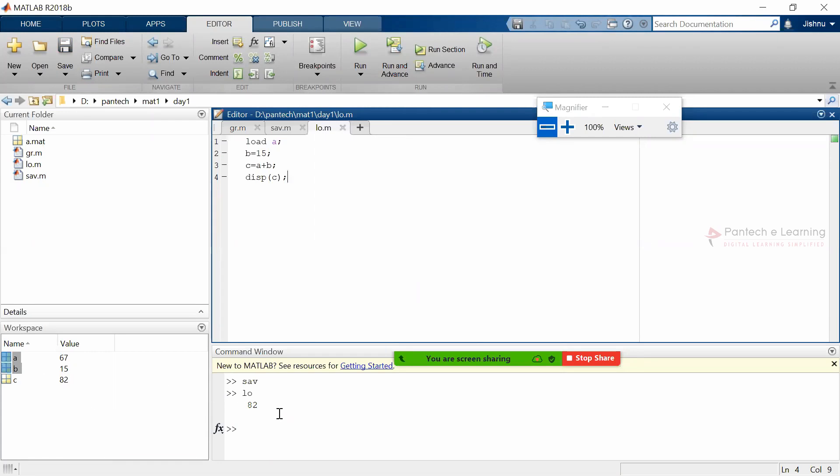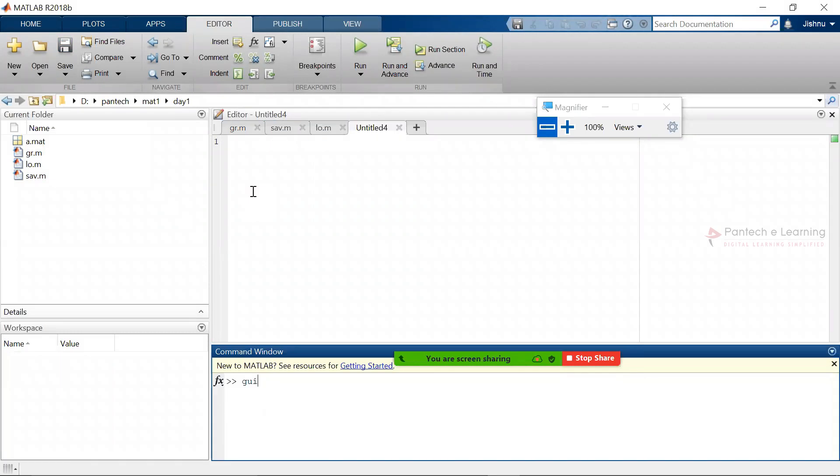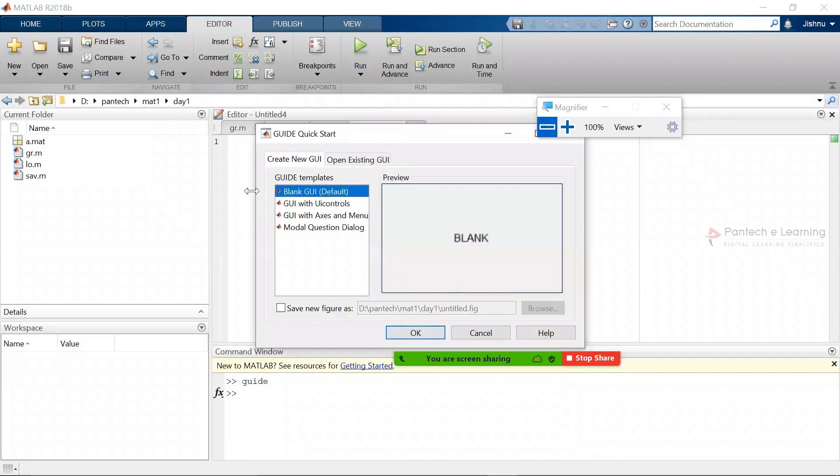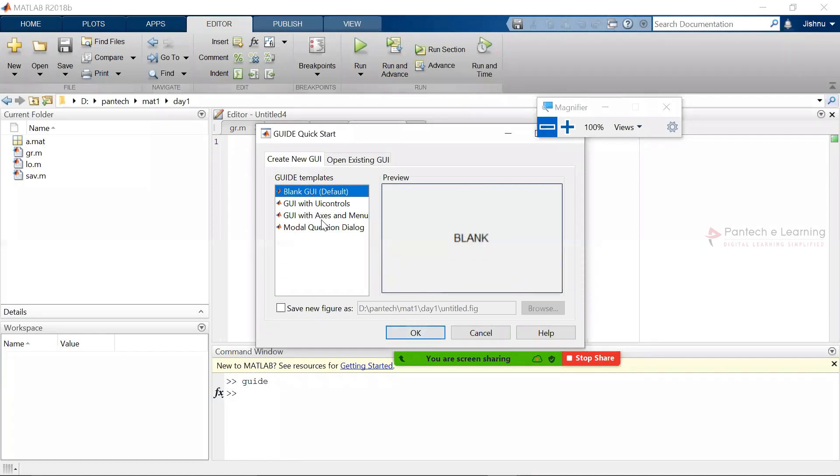So like that, we can take many sorts of data and save it in the workspace, and from there also we will be able to apply it. Type 'guide', just known as guide, and therefore one of the pop-up menu will be appeared. This particular pop-up menu can be said as blank GUI, GUI with UI controls, GUI with axes and menu, modal question dialogue. Since we have to design our own GUI, we are going with blank GUI.